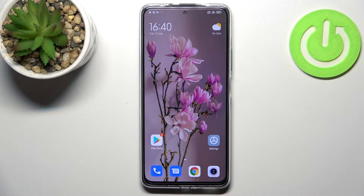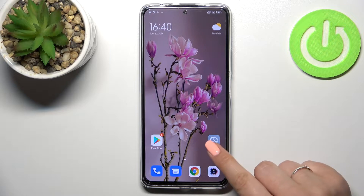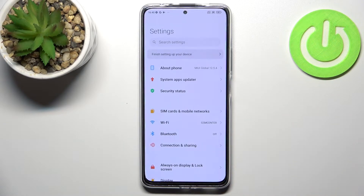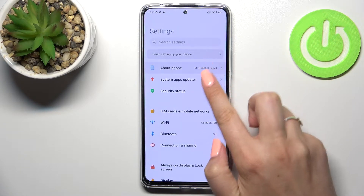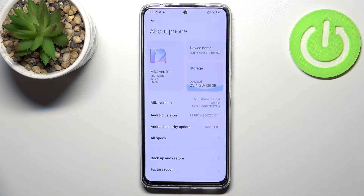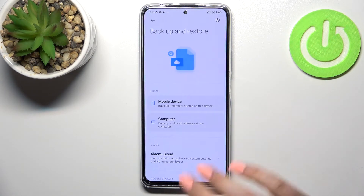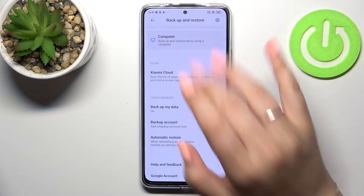Hi everyone. In front of me I've got the Redmi Note 11 Pro Plus and let me share with you how to enable Google backup on this device. First of all, let's enter the settings, tap on 'About Phone' which should be at the very top, then tap on 'Backup and Restore' option and scroll down.